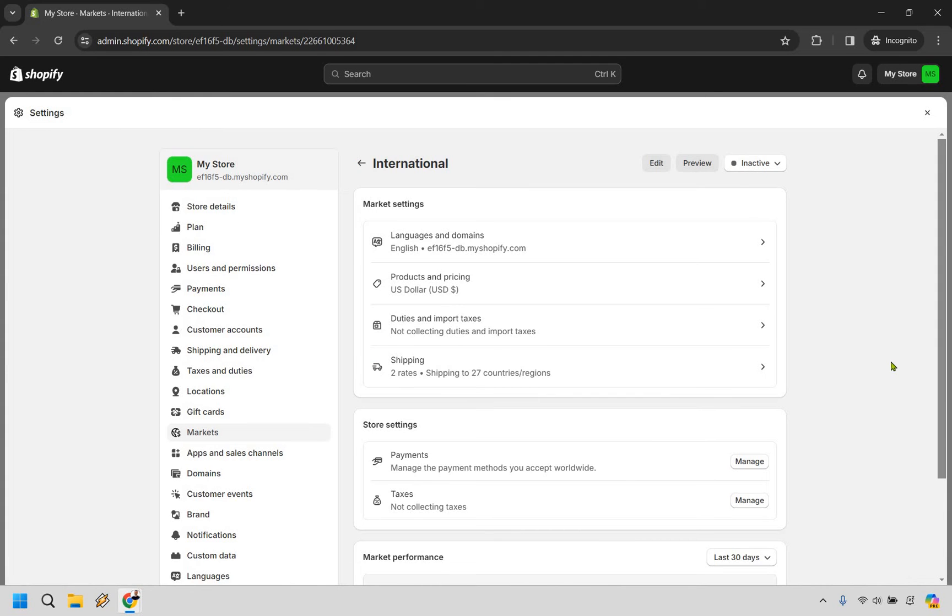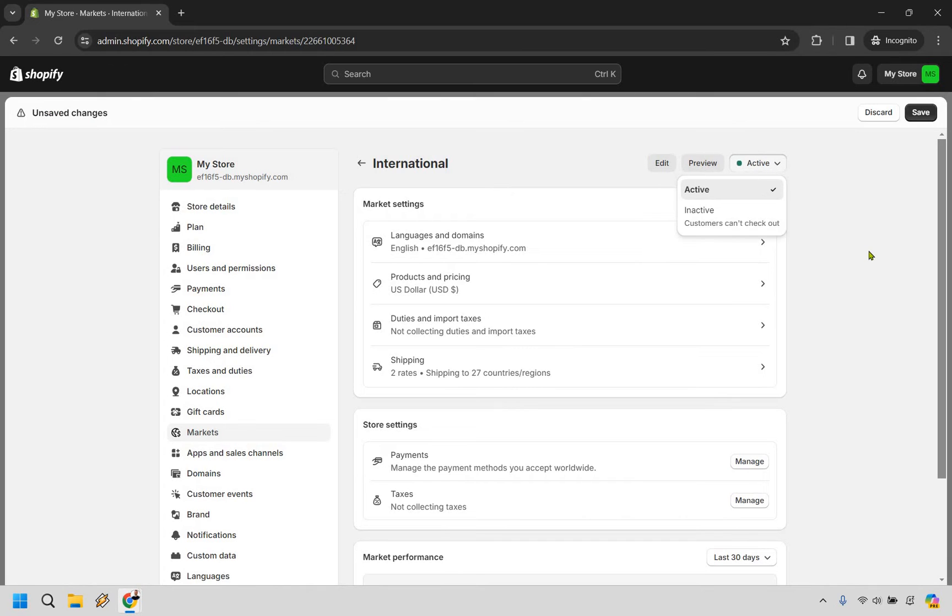And it's a very easy process. All you really need to do here is go to inactive and make sure you click on active. And once you're done, also very important, make sure you simply click on save as well.